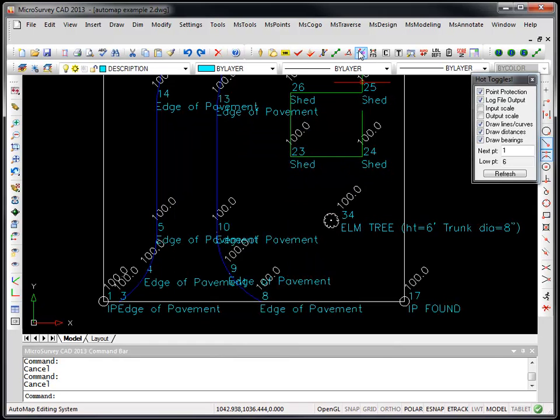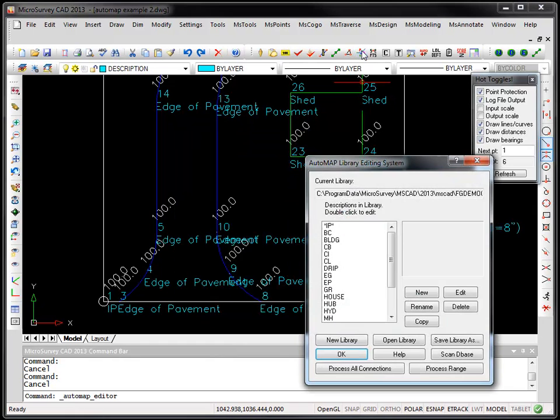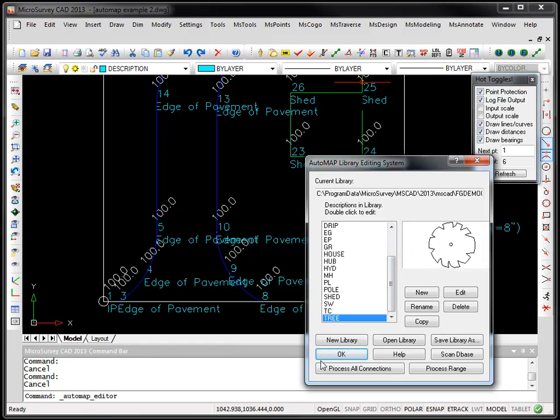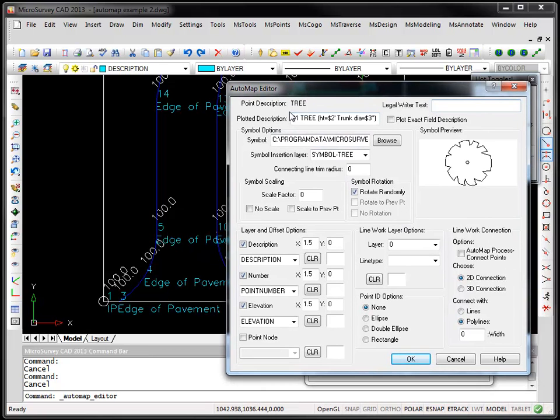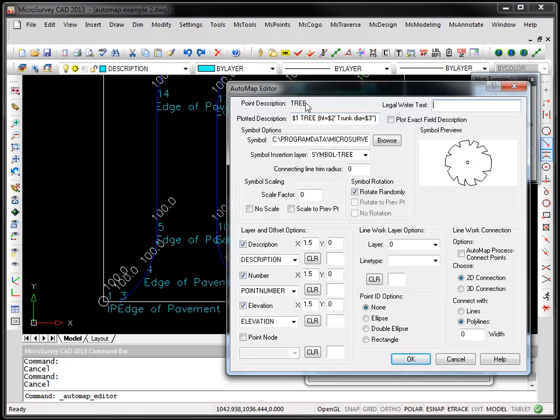If we look at the AutoMap entry for that, you'll see there's a code here called tree. You'll see our system for the plotted description, you can put in some advanced options here. Basically what our AutoMap is doing is anything after the tree code, if there's a dollar sign here, that means consider it to be the first parameter and input that value here.